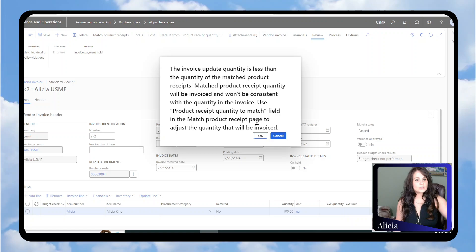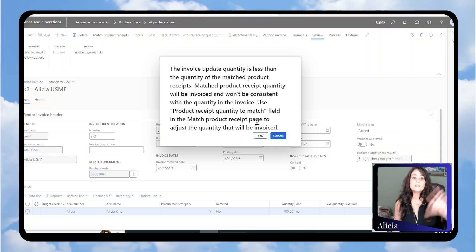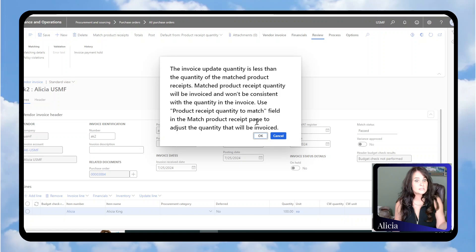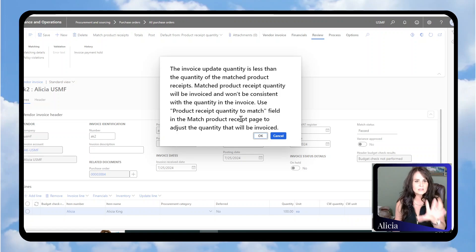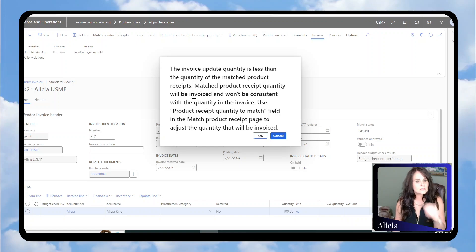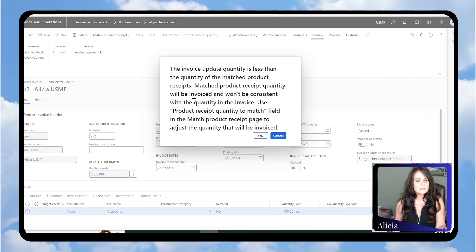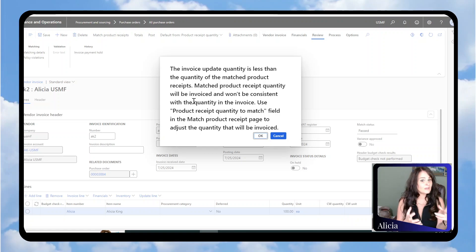The system is going to prompt you because once you invoice it, you cannot go back later and invoice the other 30. The system is letting you know right up front that this quantity does not match the receipt, so the matching is going to fail.